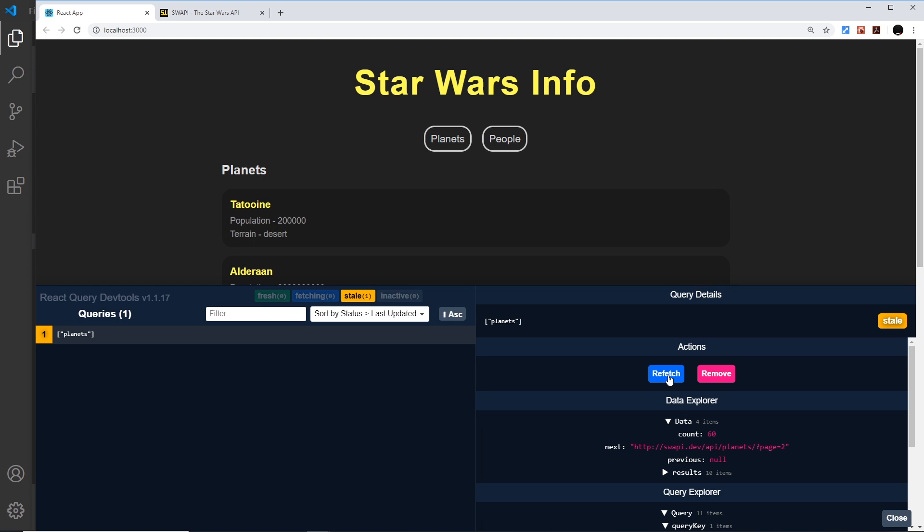If I try to refresh, keep your eye on this fresh icon right here - it goes green for a millisecond and then it becomes stale again. React Query uses this under the hood to decide when to refetch data in the background to keep it fresh. It does this for example when we refocus on the window for all stale data.